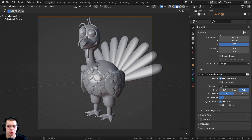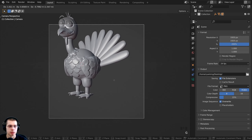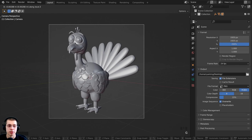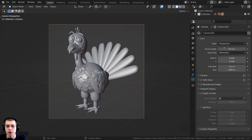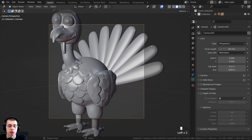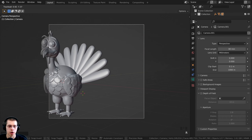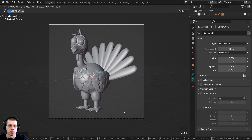If rendering takes too long, you can lower that percentage for a smaller image. With the camera selected, press G to grab and move it, or press G then double-tap Z to move the camera in and out. I also want to change the focal length — in the Object Data Properties under Lens, I'll set the focal length to 80. This zooms the camera in, making everything look flatter, which I think makes the final render look nicer.